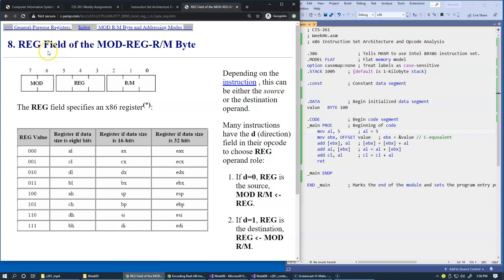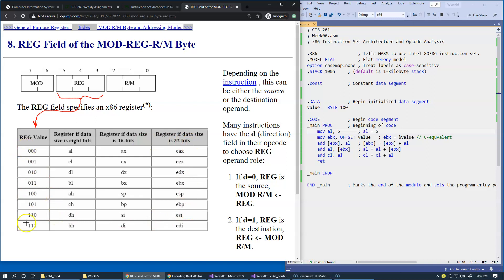This is the register field of the ModRM byte. It's a somewhat convoluted name for one byte: mode stands for mode, reg stands for register, and RM stands for register or memory. This is the technical name for this byte. This field corresponds to these values, and the encodings specify a register of 8-bit, 16-bit, or 32-bit size, depending on other settings.